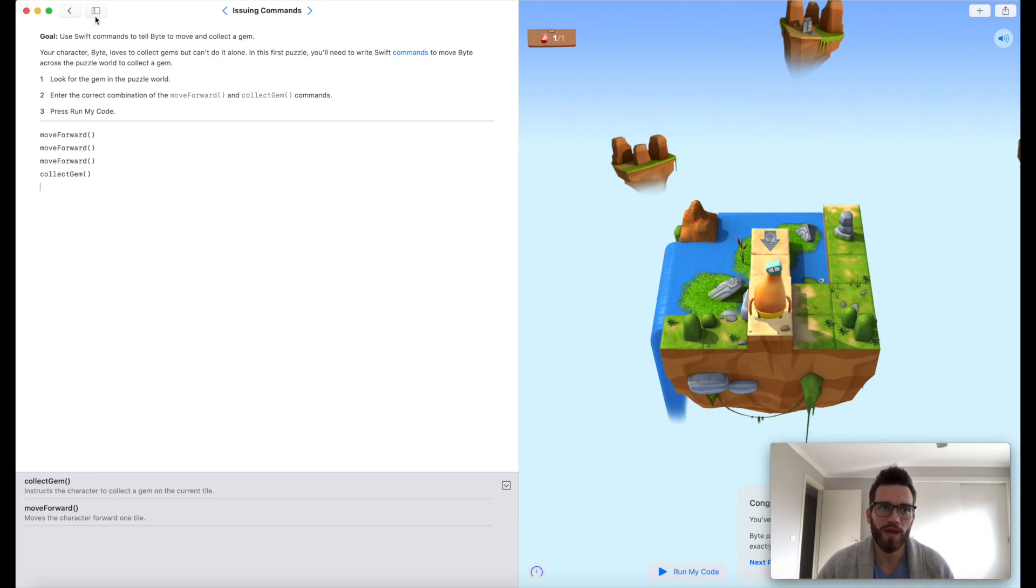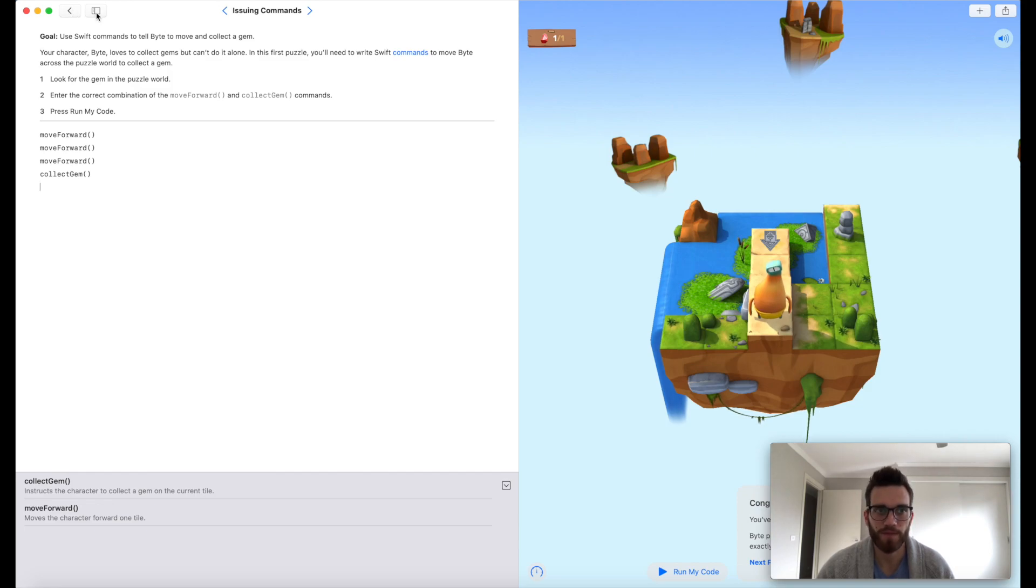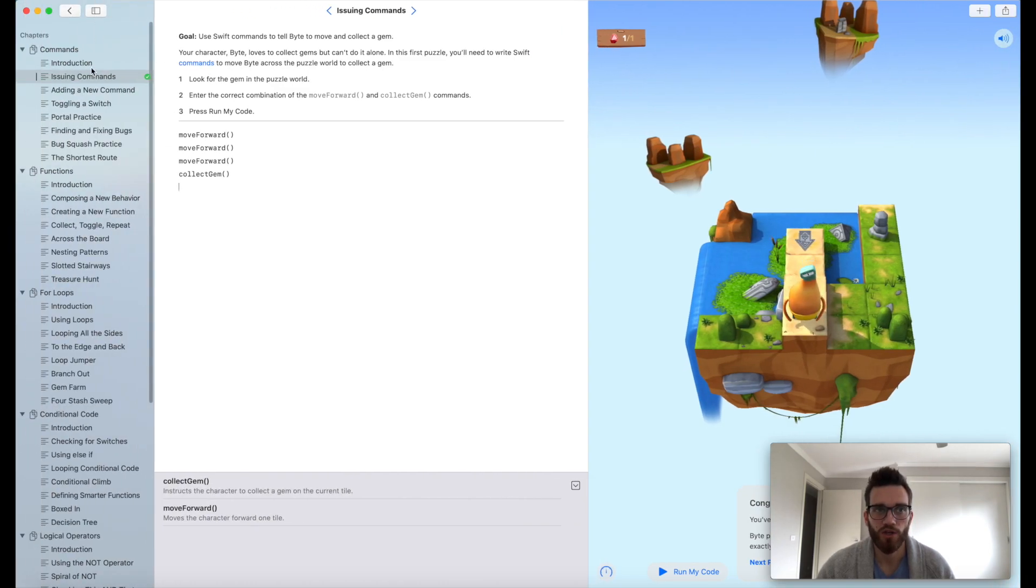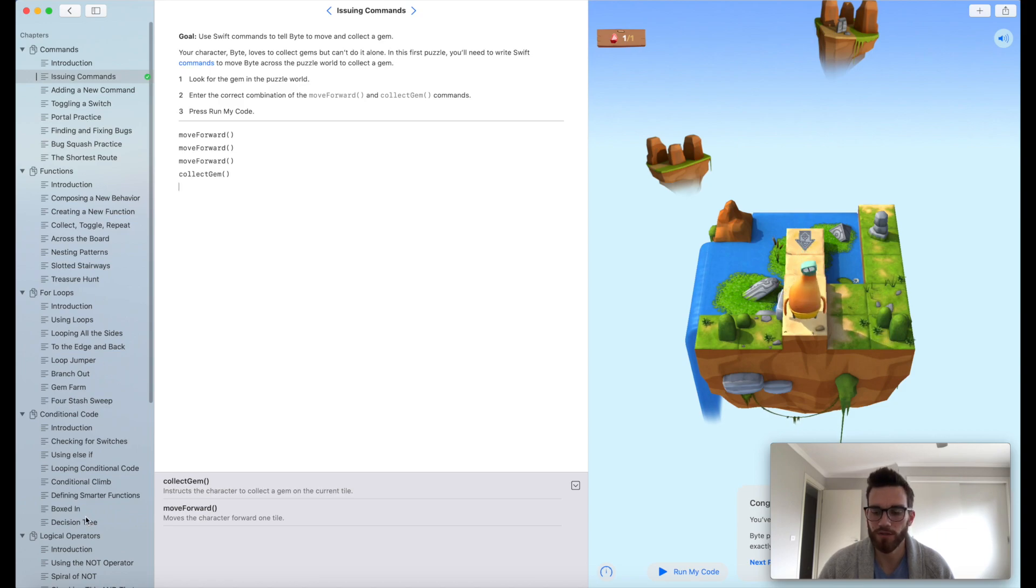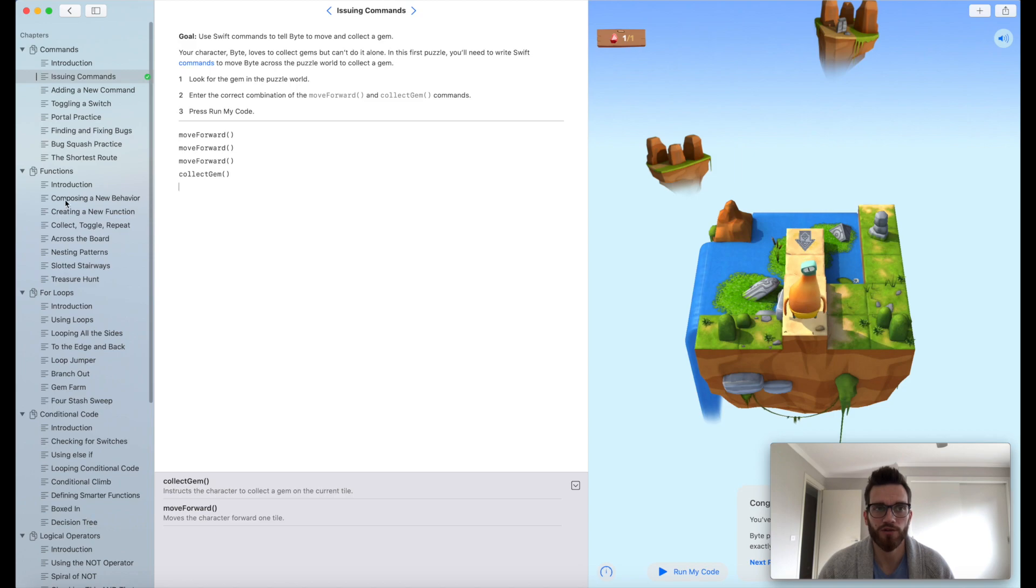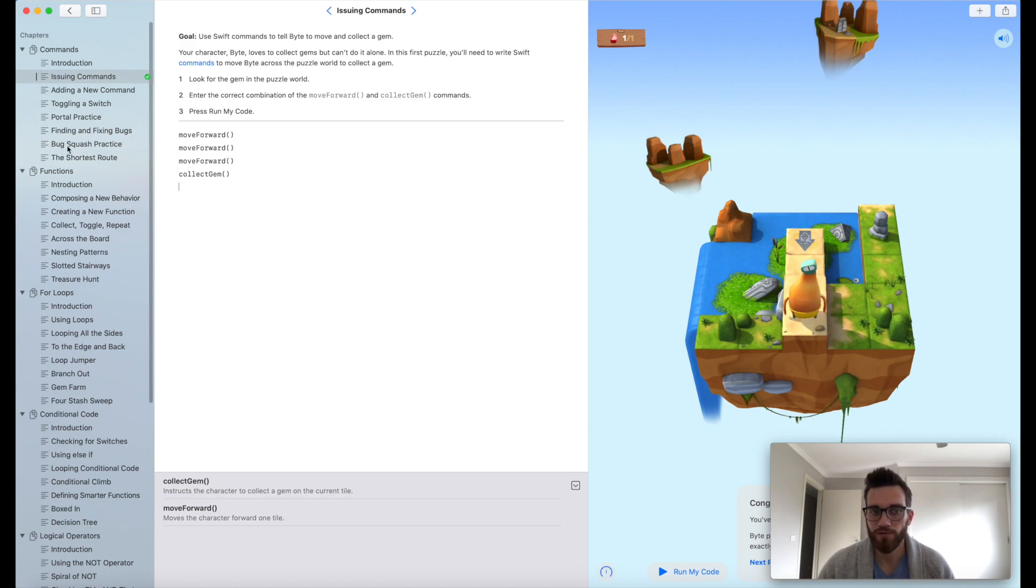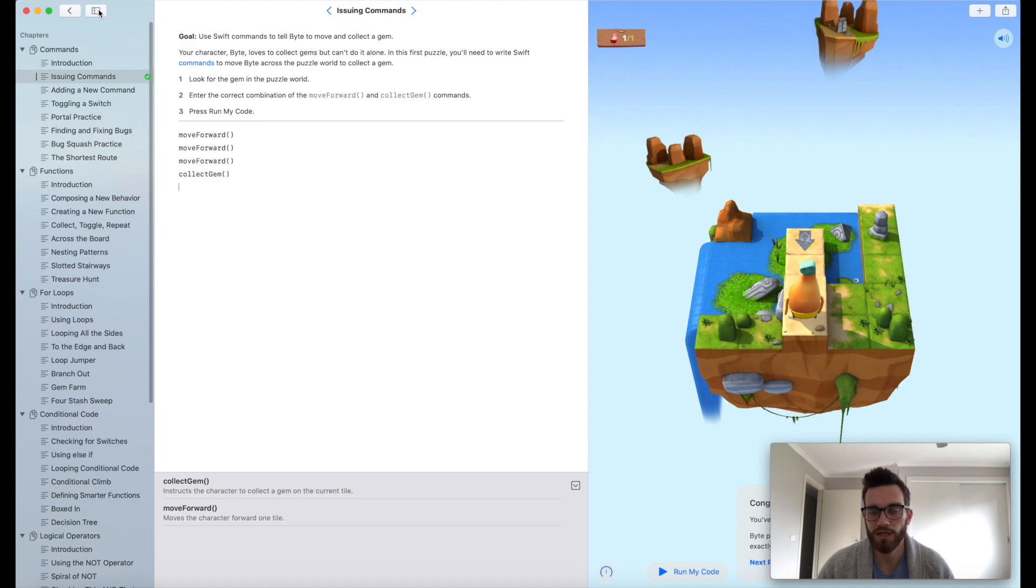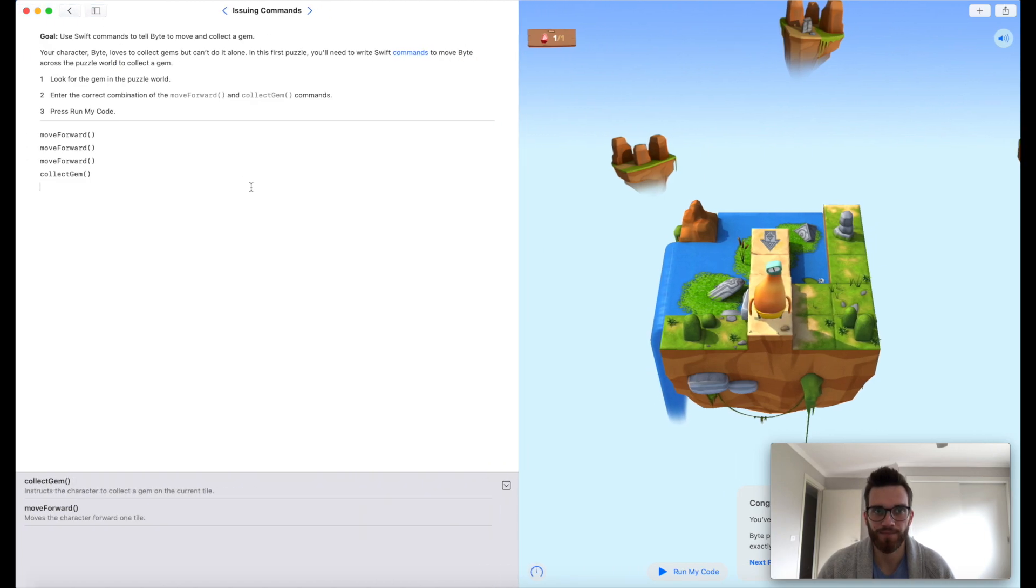Final thing, we have a couple of extra buttons up here. This one will just take you back, and this one here shows all of the different challenges that you'll go through in Learn to Code. Sometimes you'll find you'll be a challenge further up, and you want to go back and just check how you did something in a previous one. This would be the easiest way to do that.